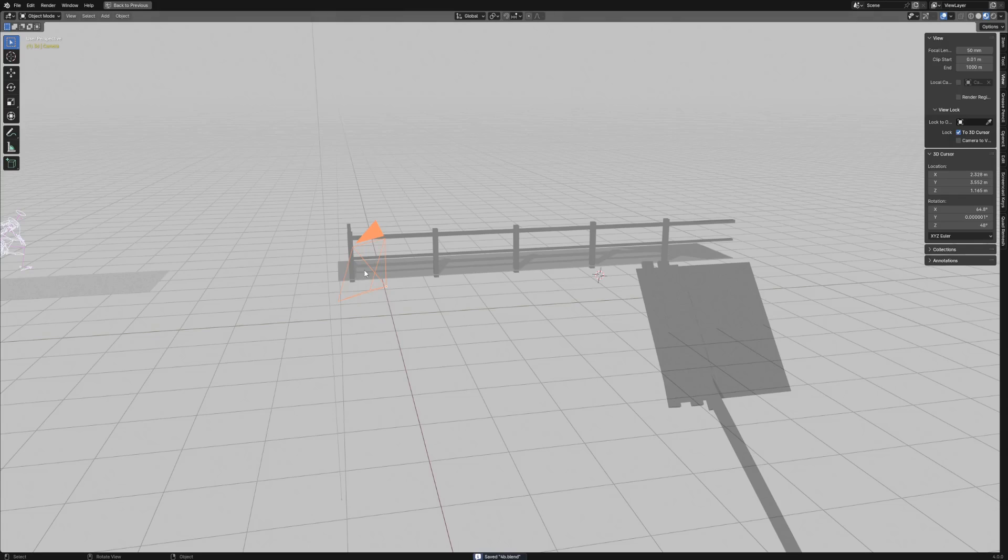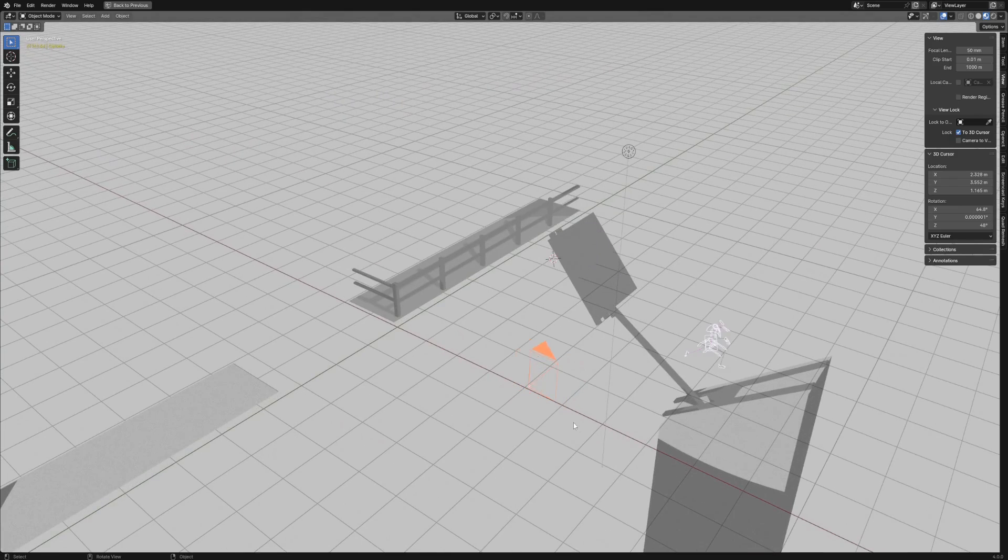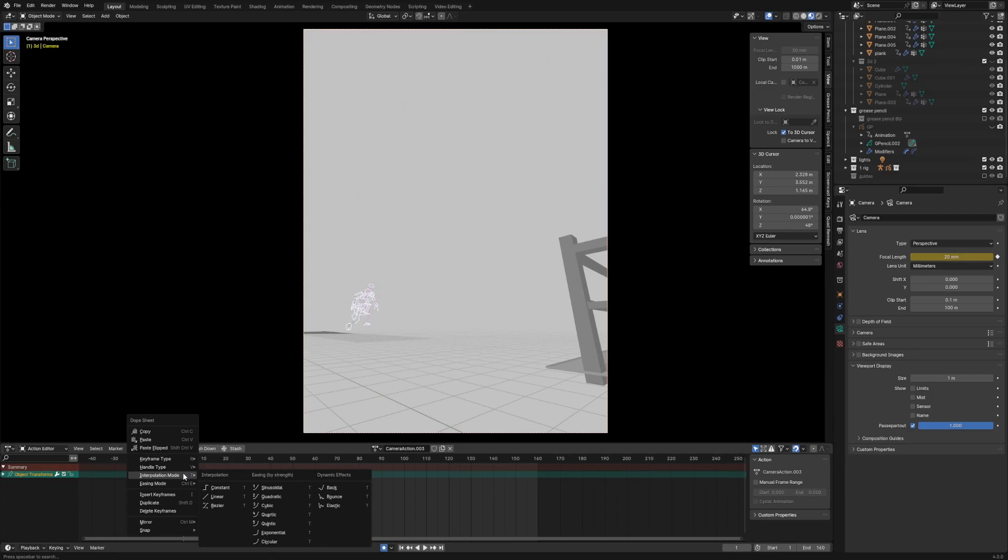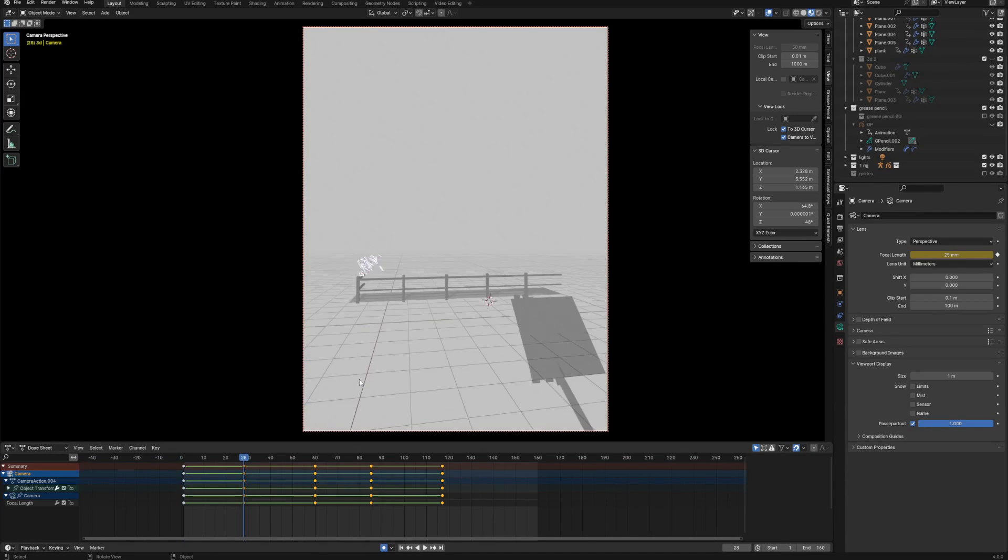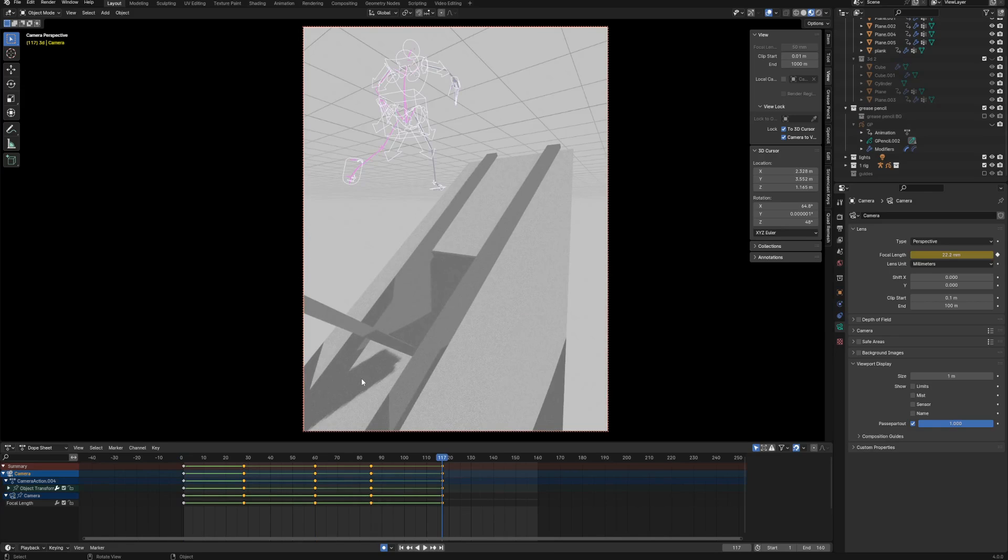When I was happy with timing and spacing of this blocky animation, I started to work with my camera. So the first thing I did was changing the camera interpolation method from Bezier to Constant. Then according to existing animation, I added some more camera angles and positions.